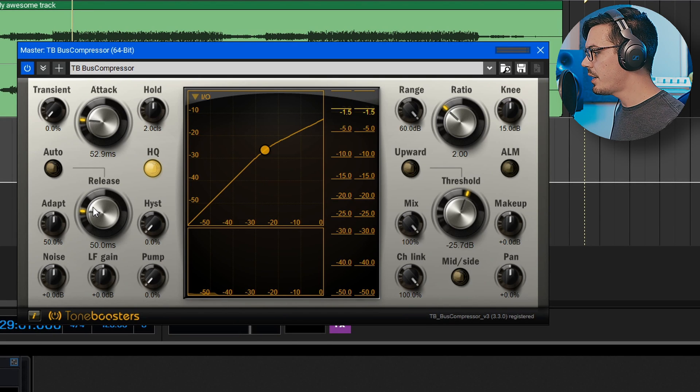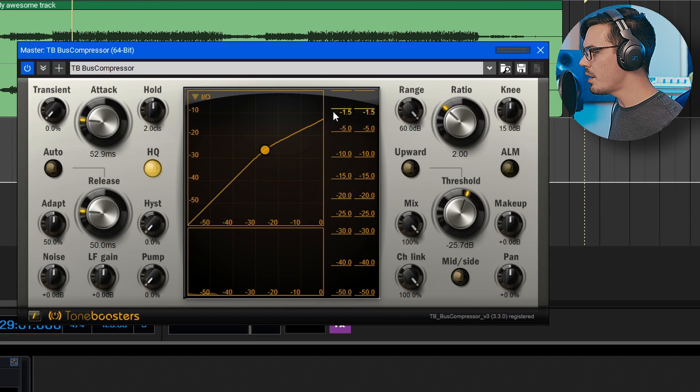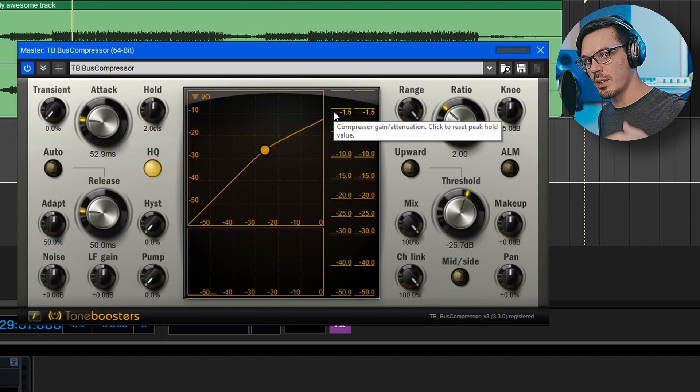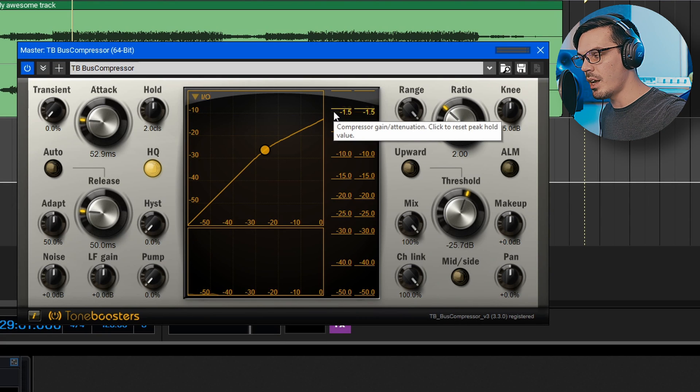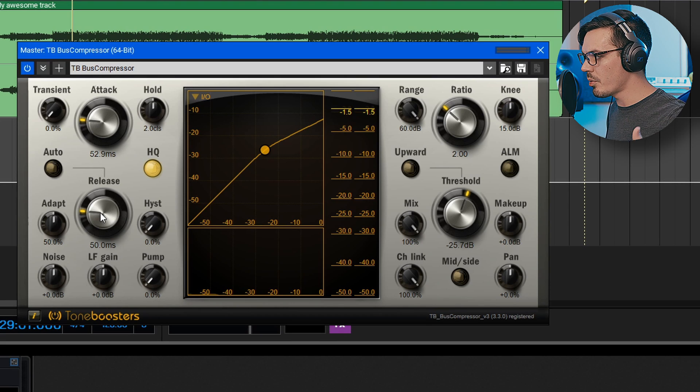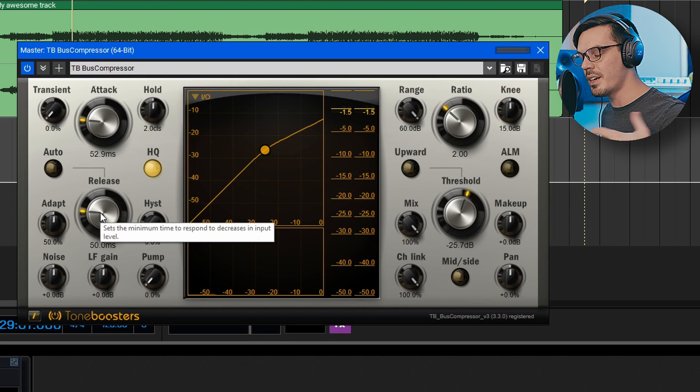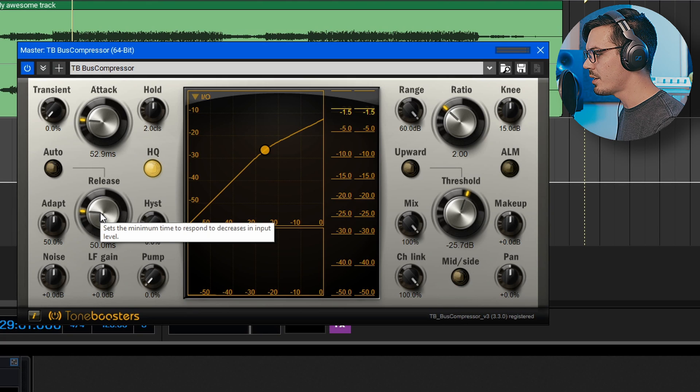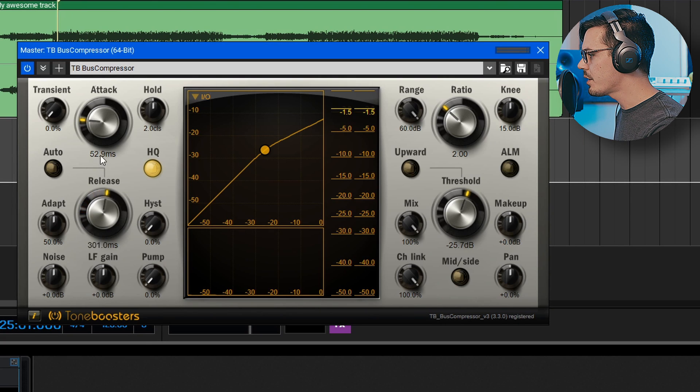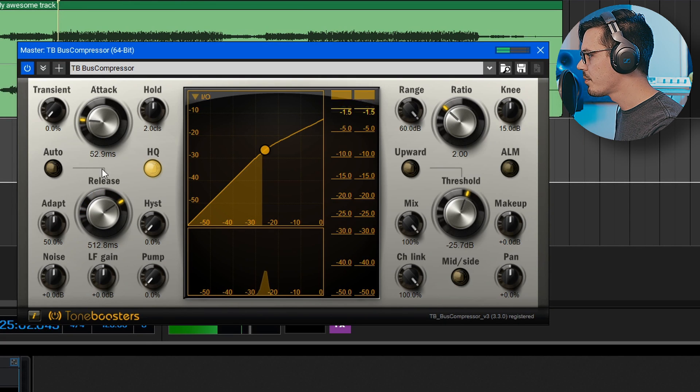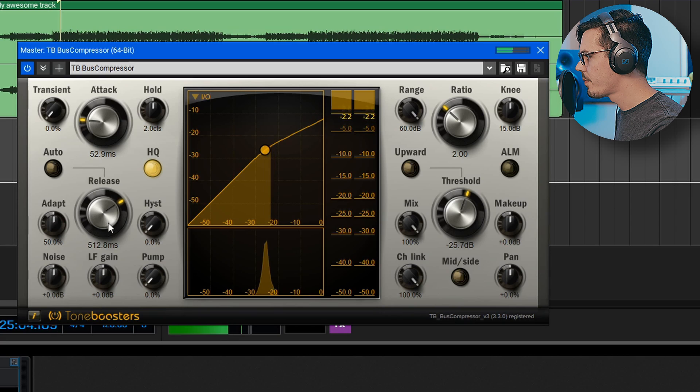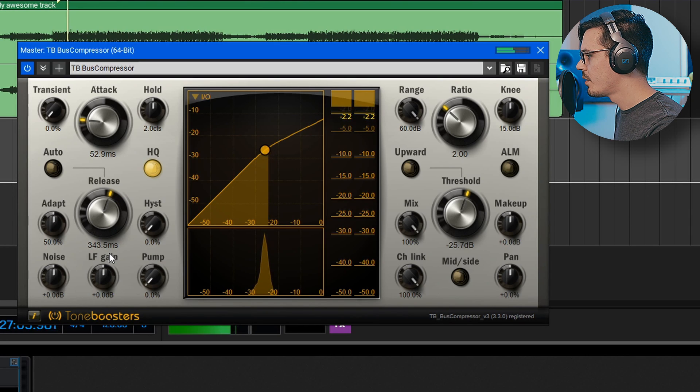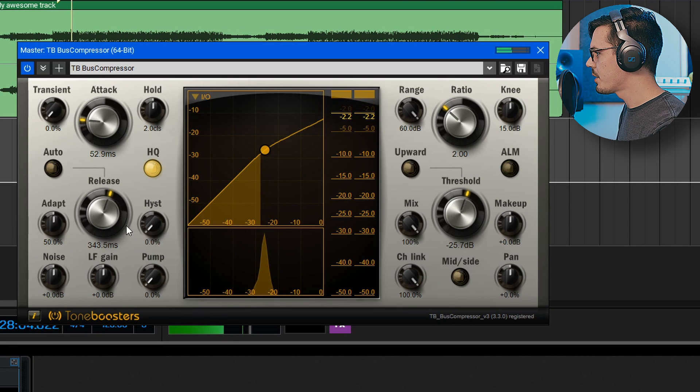And that looks like we're all set. Now what we want to dial in next is the release. As you can see in the meter every time the snare or the kick hits we're getting that little bit of gain reduction. What we want to dial in with the release is to make sure that meter goes back to zero right before the next thing that's going to trigger the compressor hits. Let's go back and increase the release and then start backing it off. Right about there seems perfect.